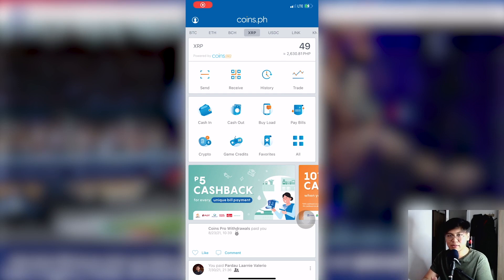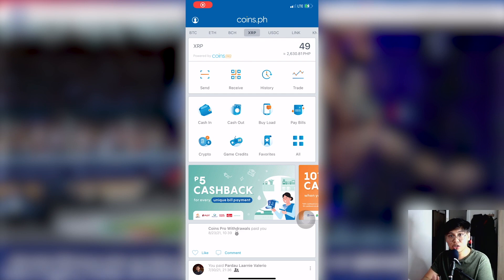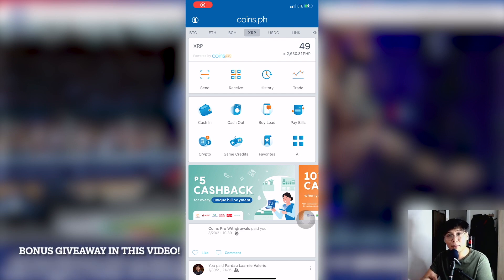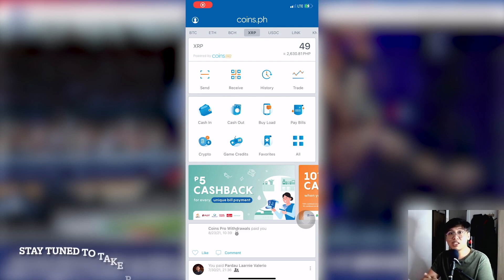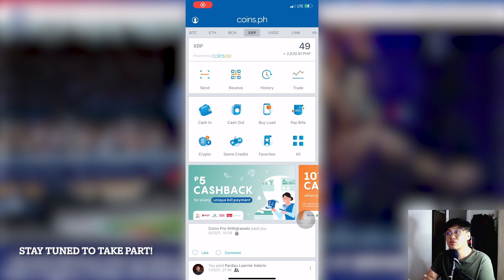Hi guys and welcome back to another Gabs Cryptocurrency video where we trade by data and not by hype. In this video we're going to talk about how to transfer your funds or coins from one exchange to another, and then from there we'll also teach you how to stake your coins step by step to earn more crypto. If you find this video useful and informative, please subscribe.